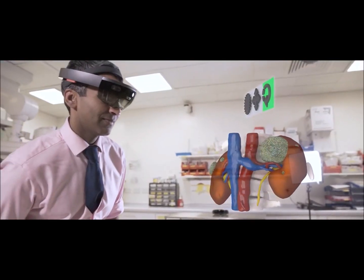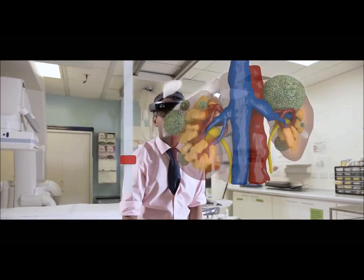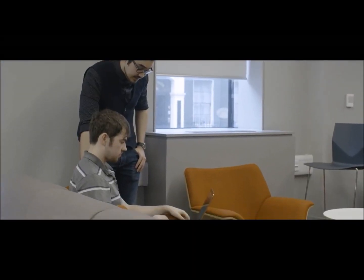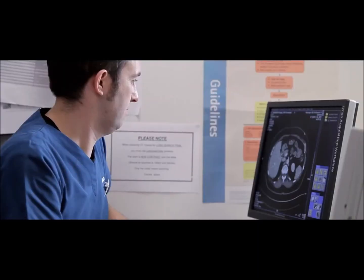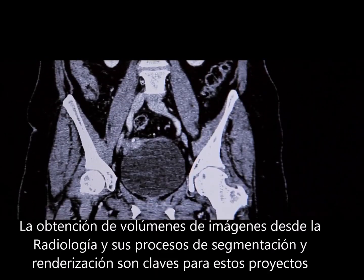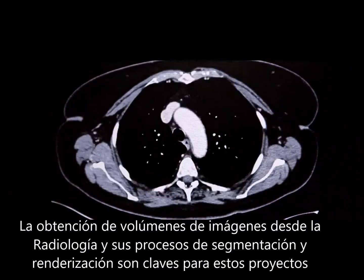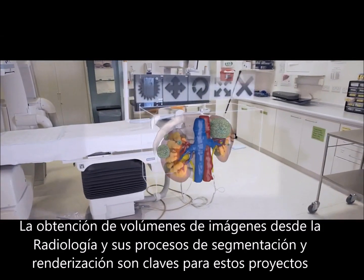Everything we know about how we interact with data and how we interact with patients is limited by the technology we had before. What we're doing is exploring new ways of working. Surgeons and most people aren't trained to look at CT data, which is just layer after layer of cuts through the body, and it's very difficult to equate that with the person they're operating on in 3D. So what we're trying to do is make that whole process a bit easier.